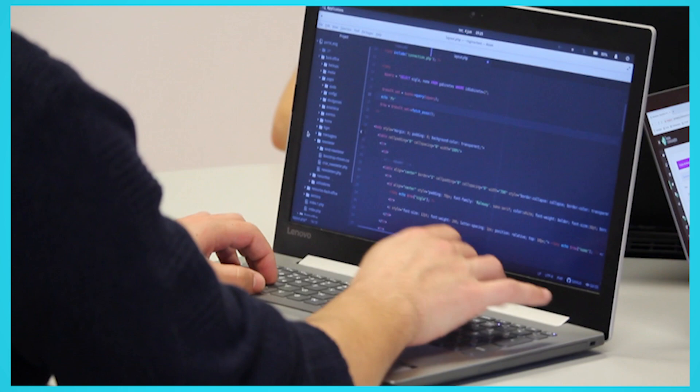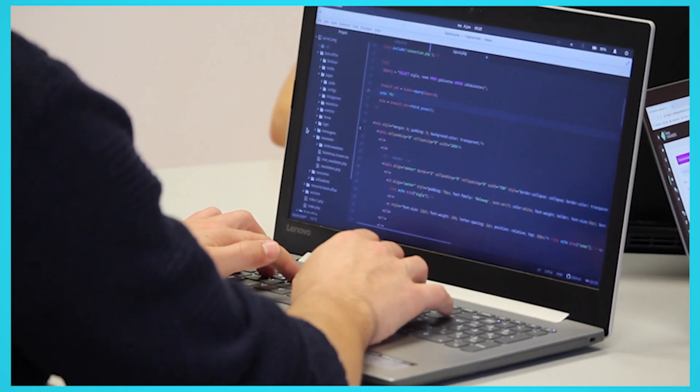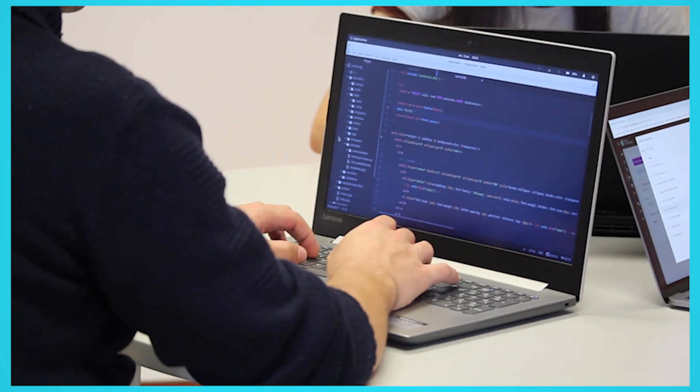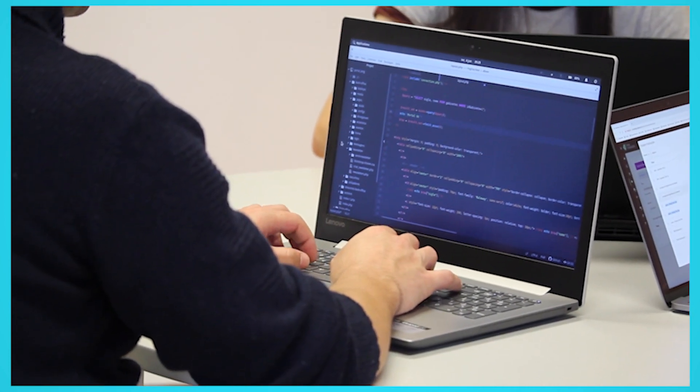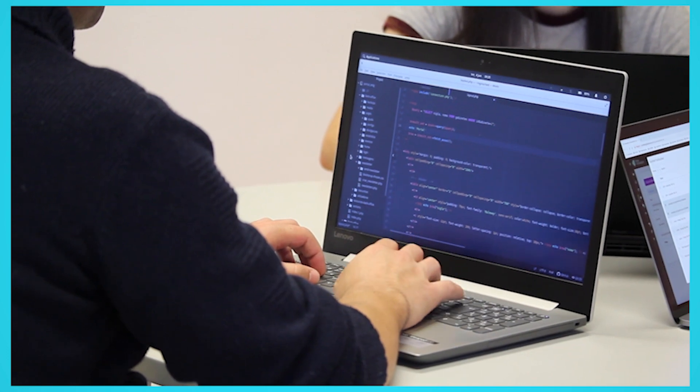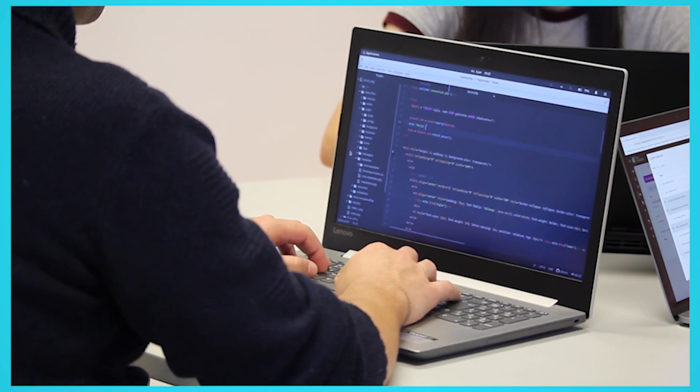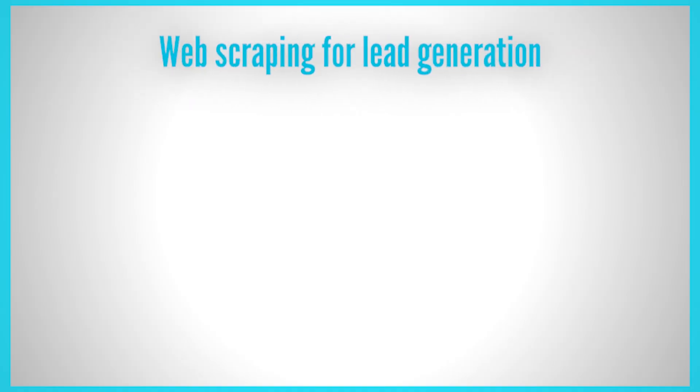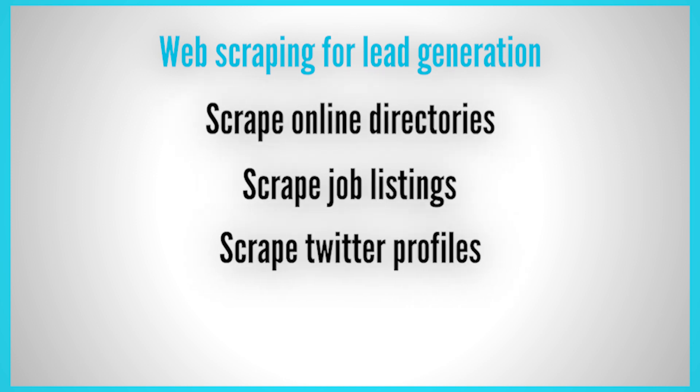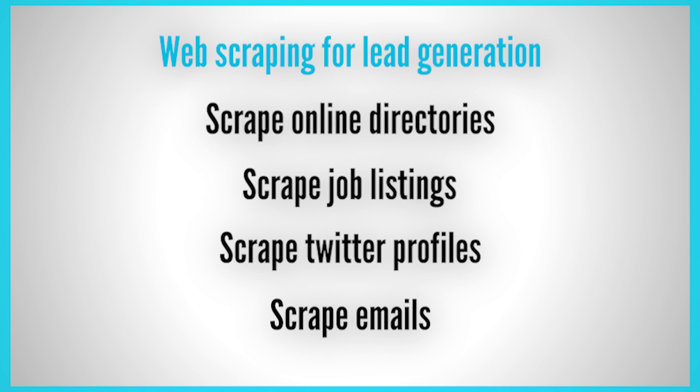There are many ways web scraping can be used for lead generation. By using web scraping, you can easily and quickly gather information on potential customers. We discussed web scraping for lead generation and some tips on how to get started. Scrape online directories, job listings, social media profiles, and emails to get a list of potential customers.